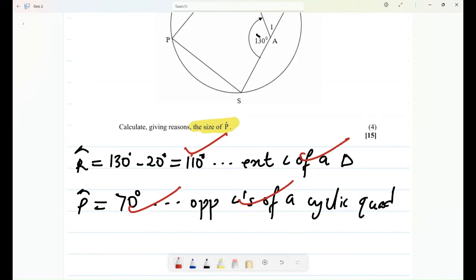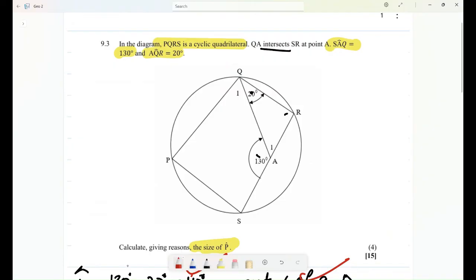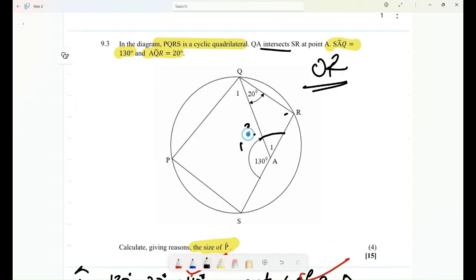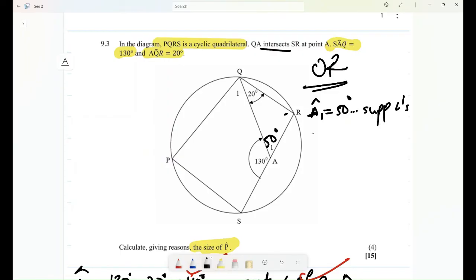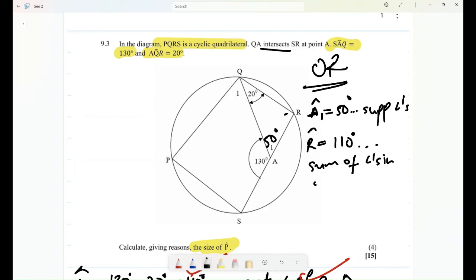Alternatively, I can see this angle here is 108 degrees. Using angles in a straight line, the sum is 180 degrees, so angle A1 equals 50 degrees — reason: supplementary angles or angles in a straight line. Then for the triangle, angle R equals 180 minus 20 minus 50, which equals 110 degrees — reason: sum of angles in a triangle.